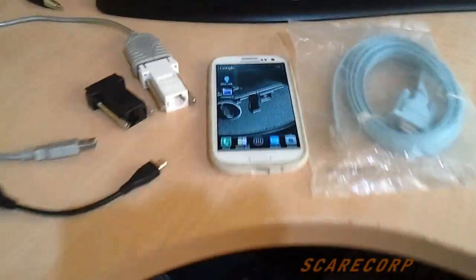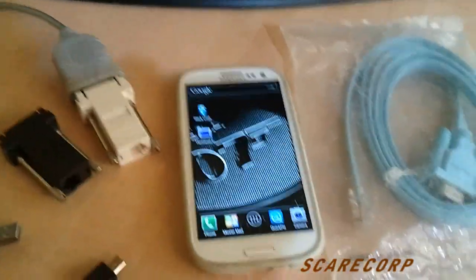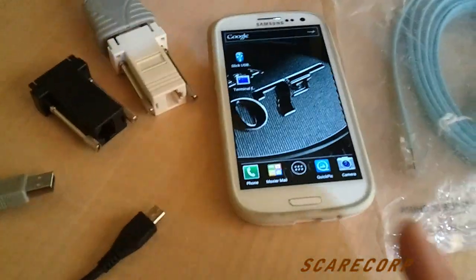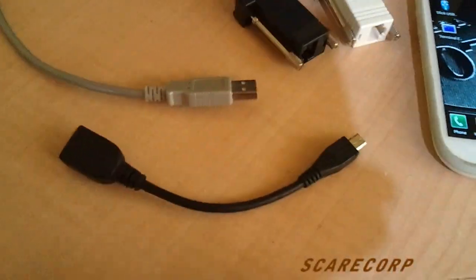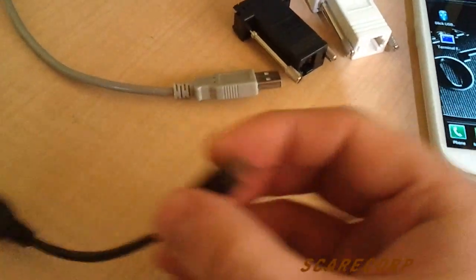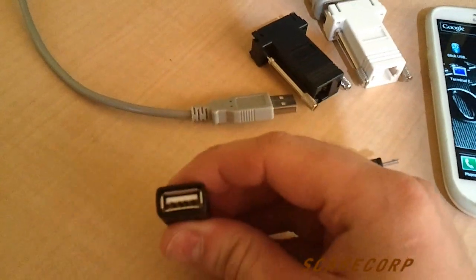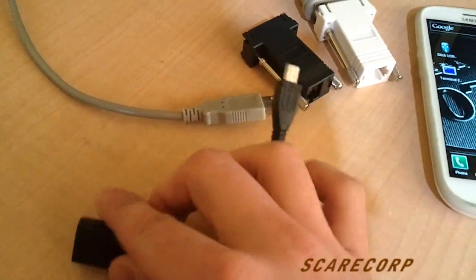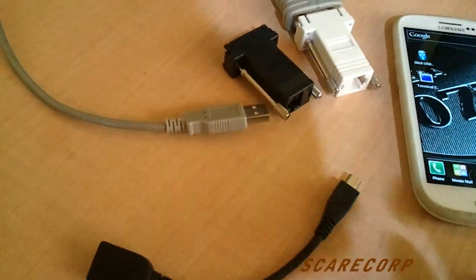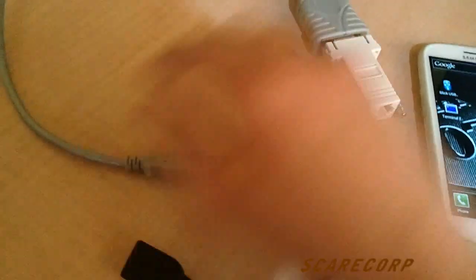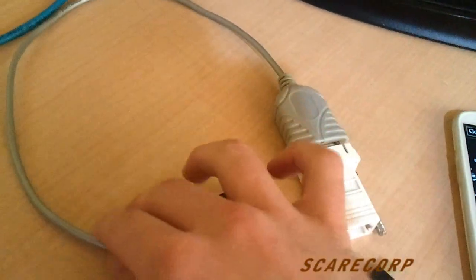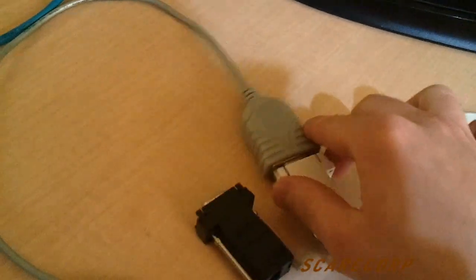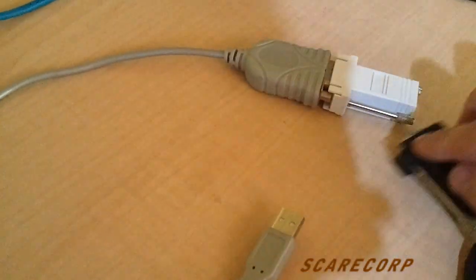Some of the tools you'll need is your Android device, then you will need your micro USB to a female USB converter, then you actually need your USB to serial converter, so that's this guy here.